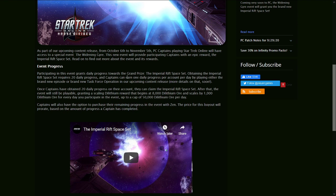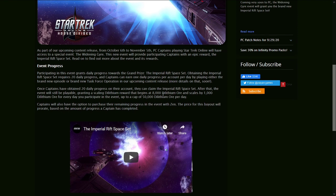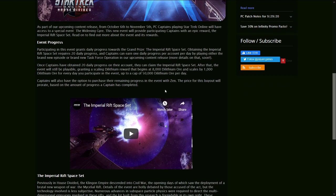Participating in this event grants daily progress towards the grand prize, the Imperial Rift Space Set. Obtaining the Rift Space Set requires 20 daily progress. Captains can earn one daily progress per account per day by playing a brand new episode or a brand new TFO. So we're getting both an episode and a TFO, so that's pretty exciting. And our upcoming content release, and we're going to hear more about that soon.